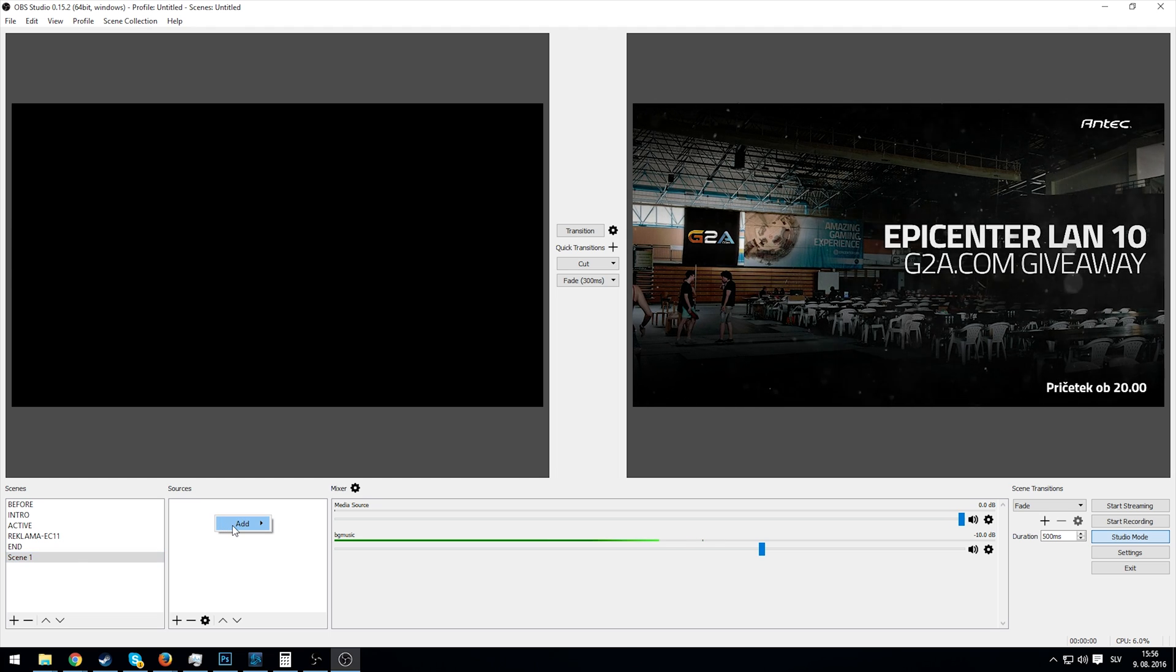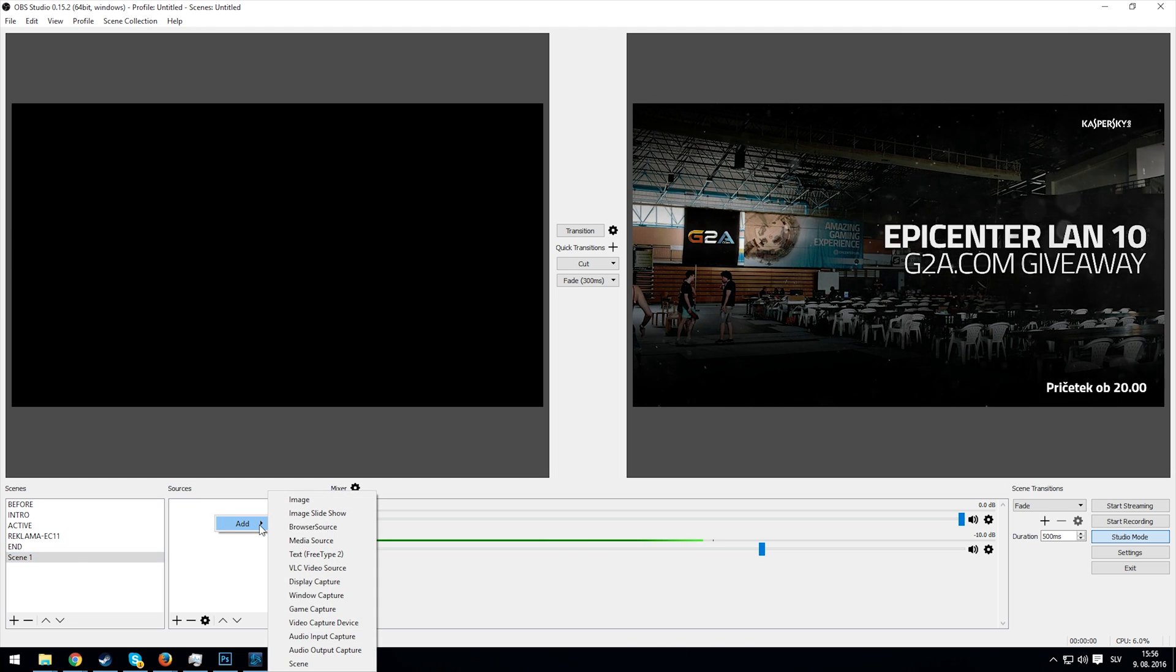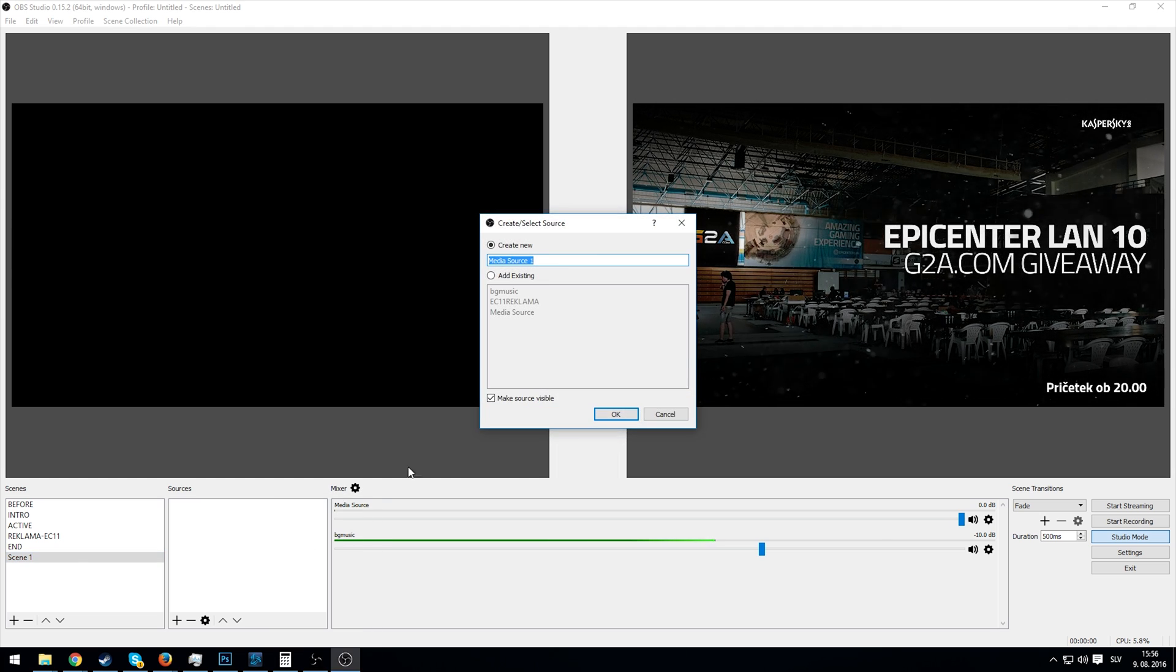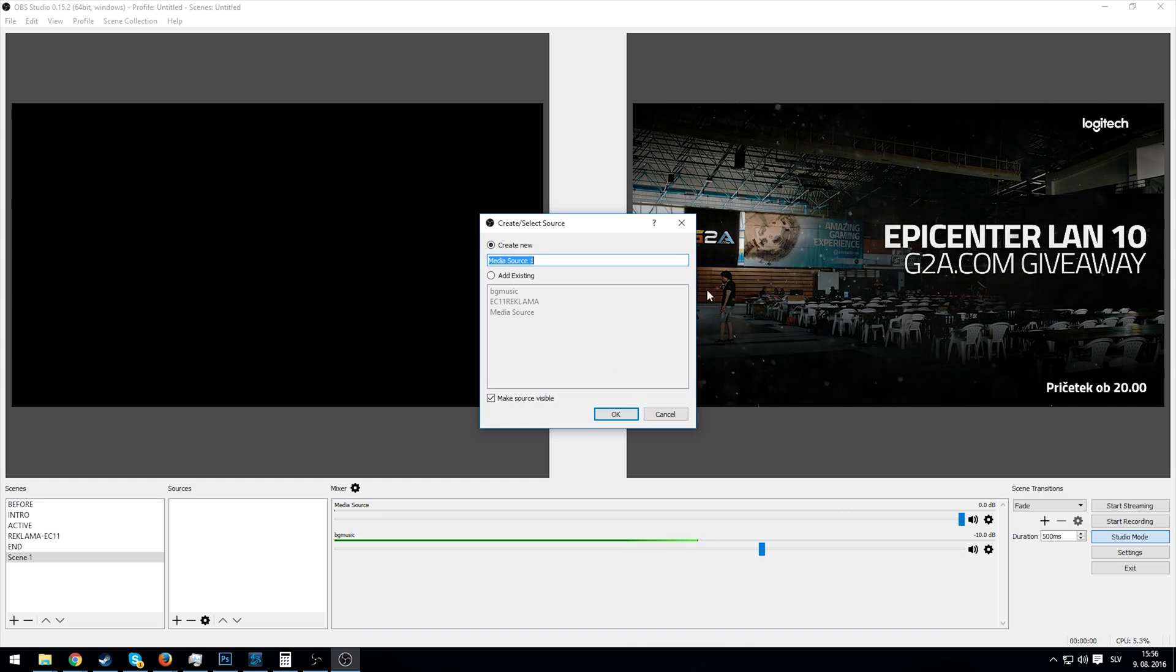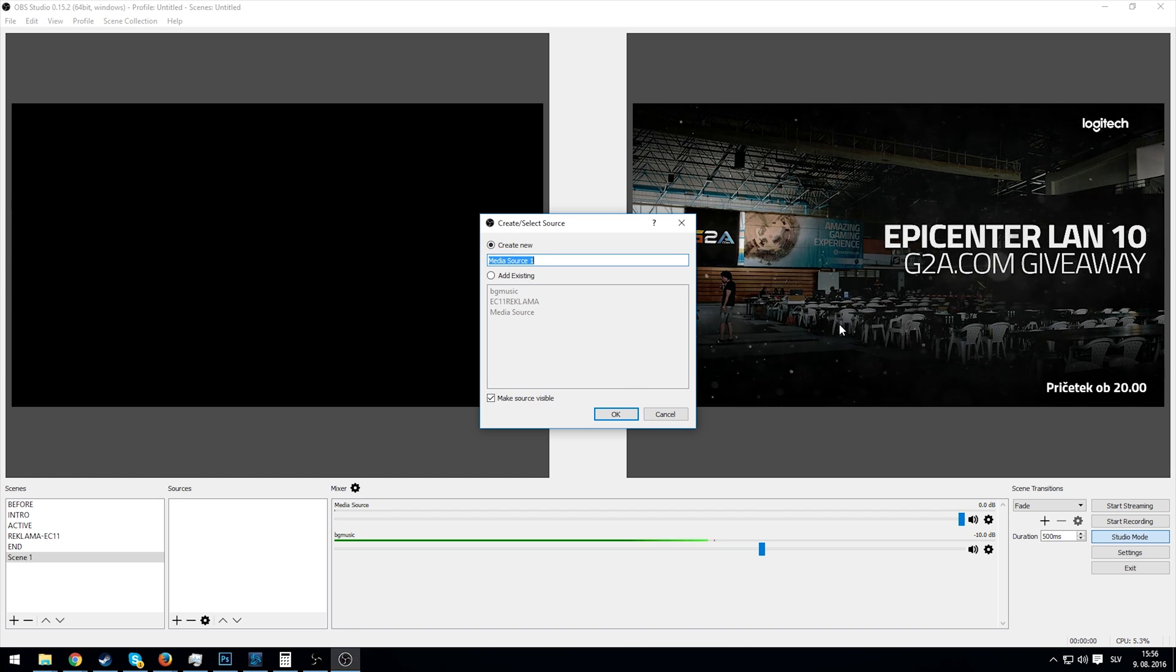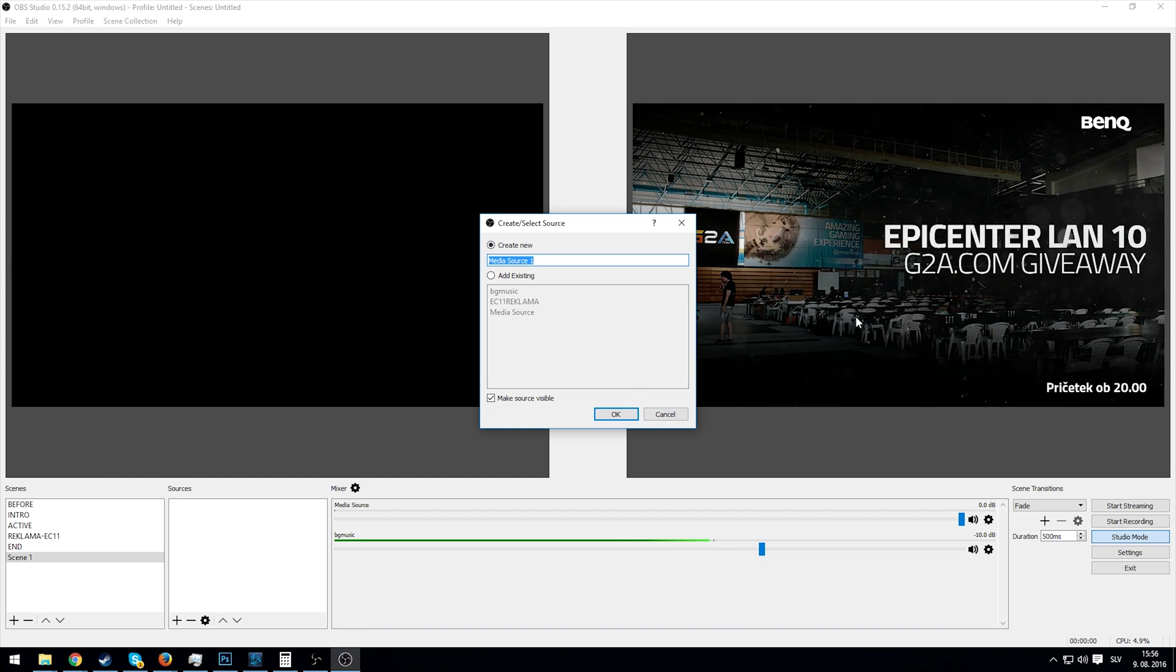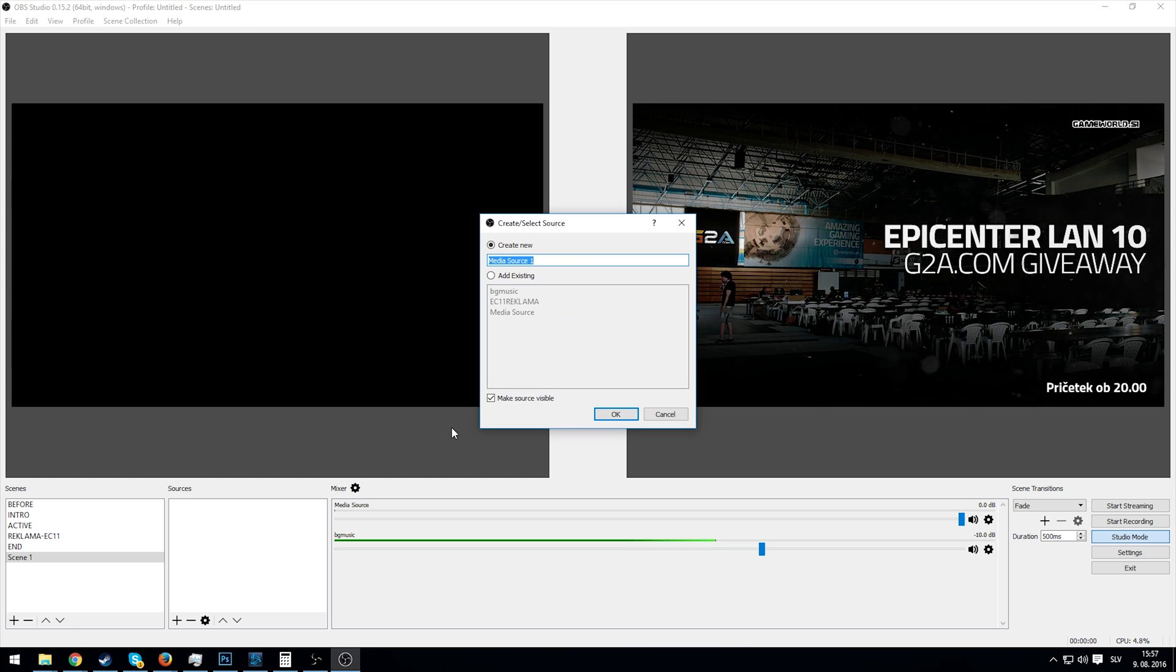We add a new source. We will add a media source of course, but we can't do that just yet because we don't have the background loop on our computer as of yet. Of course I have it, but we don't have it together.